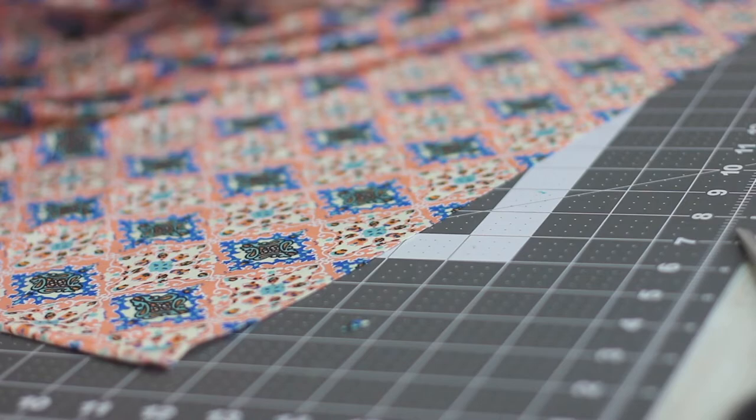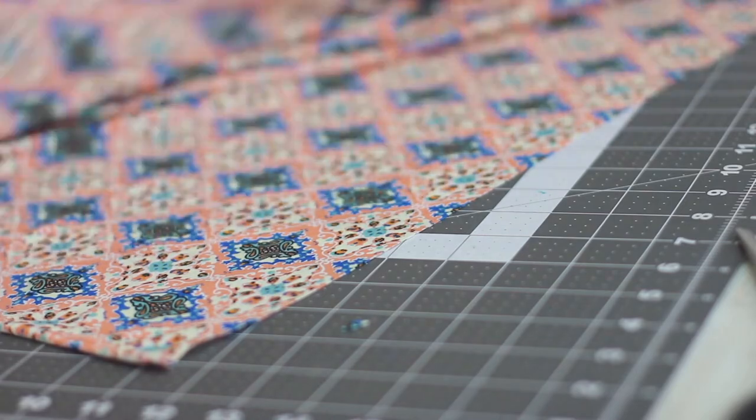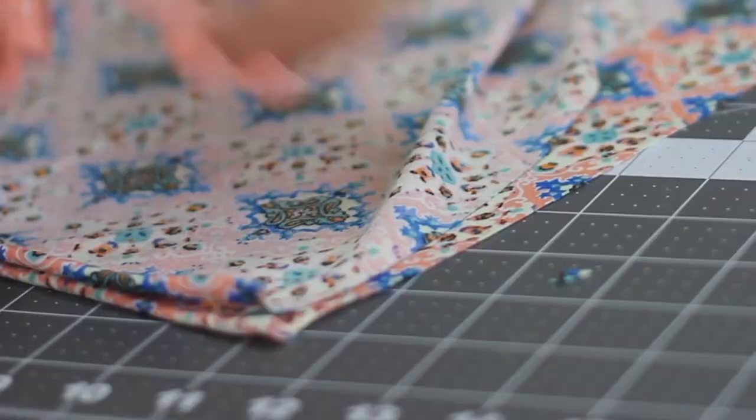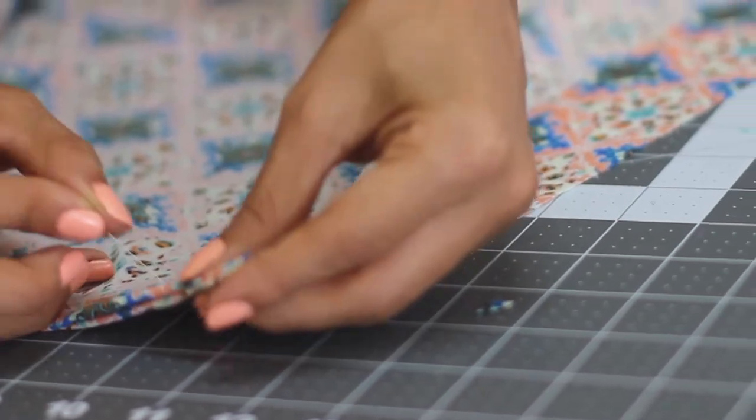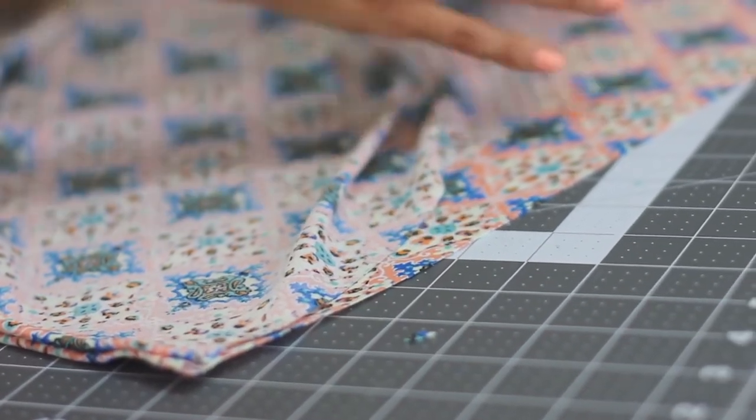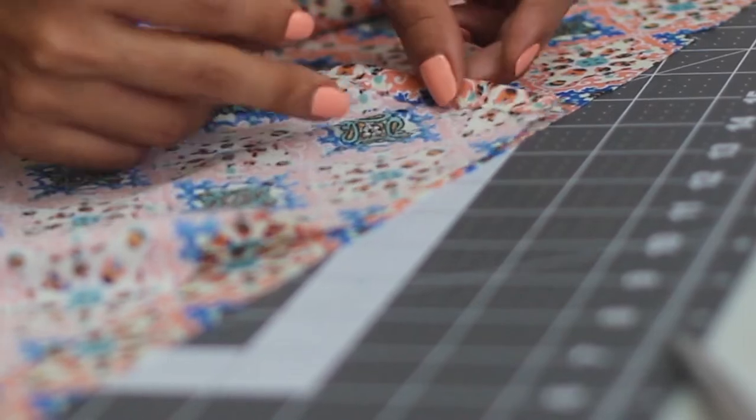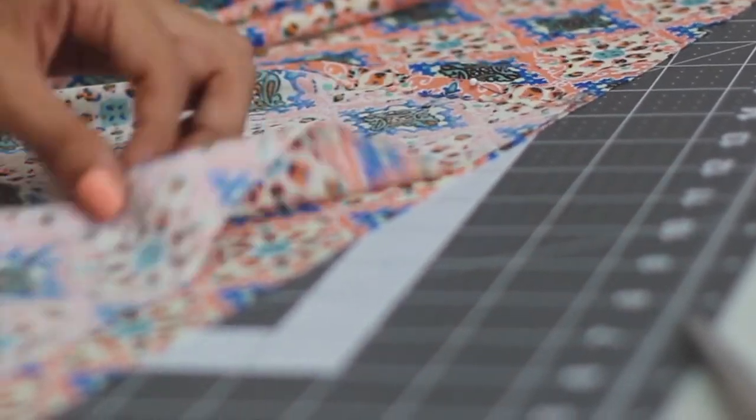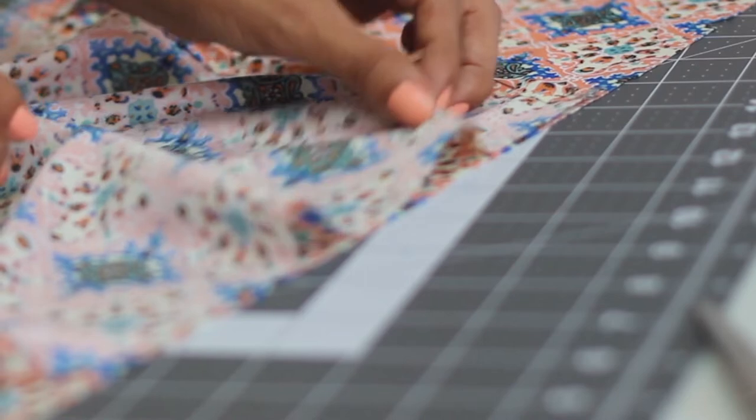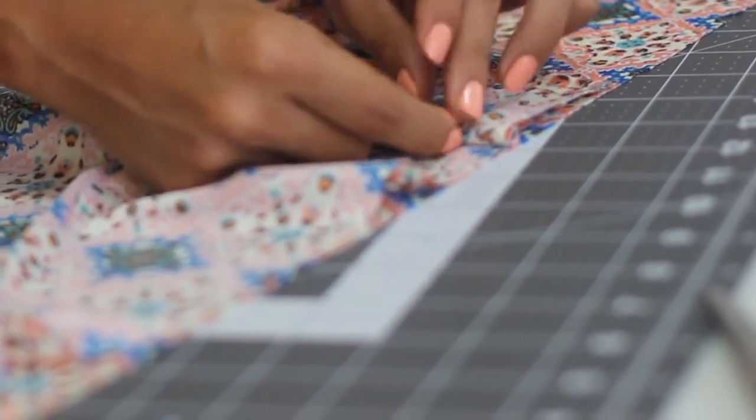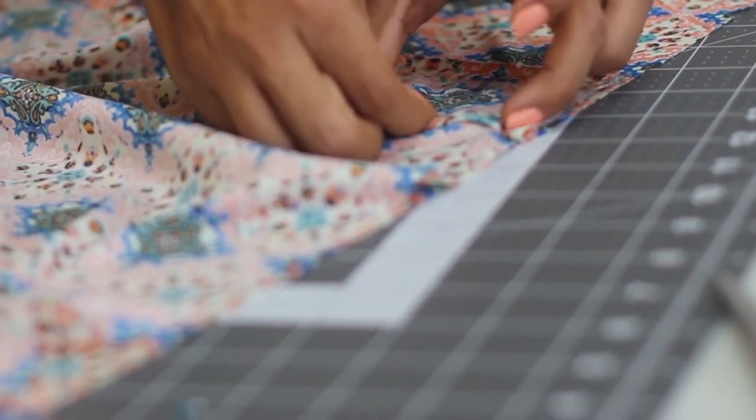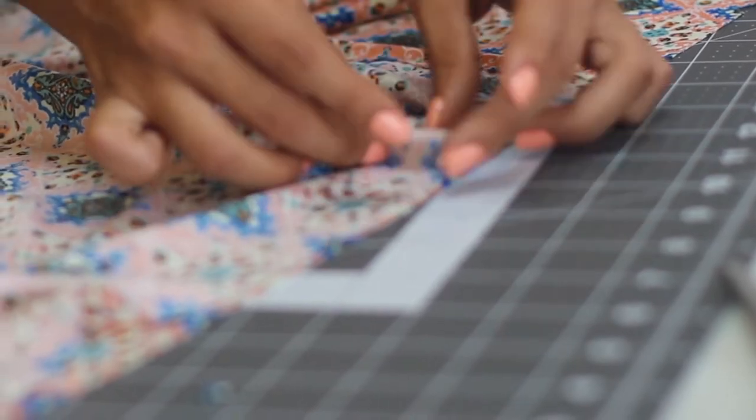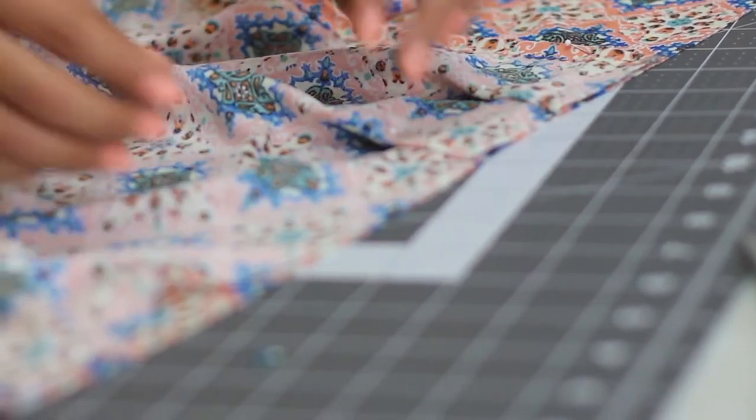Take one of the front pieces and place it right sides of the fabric together with the back piece. Start by placing the sides together and then join the other edge of the front piece on the mark we just made to indicate the beginning of the neckline on the back piece. The front piece will end up being a bit bigger than the space where we are putting it, so make three small pleats to fit it into the space between the side and the neckline.